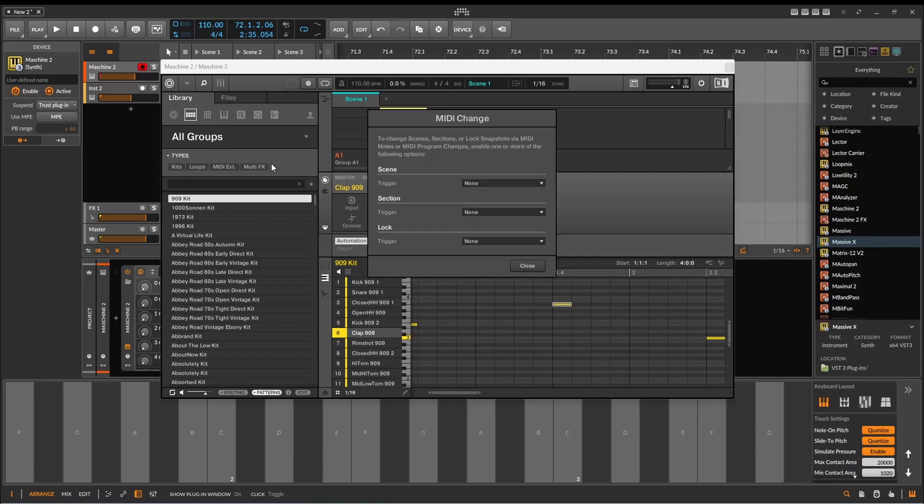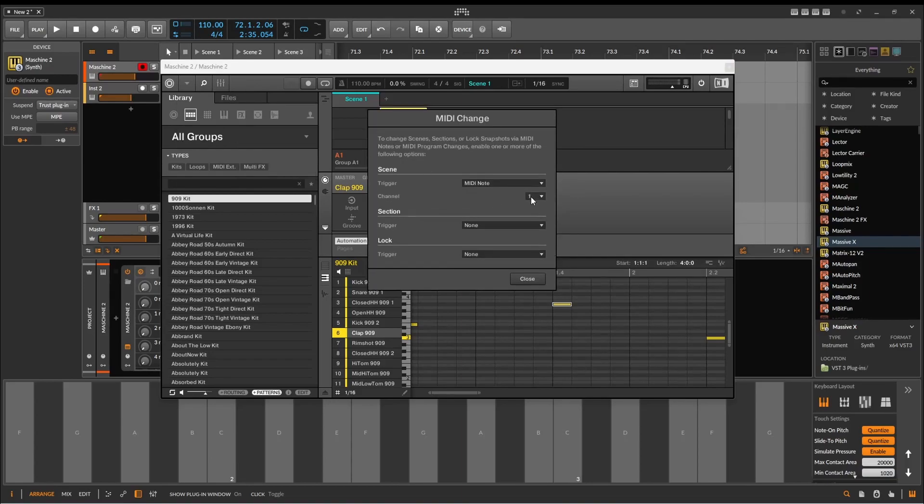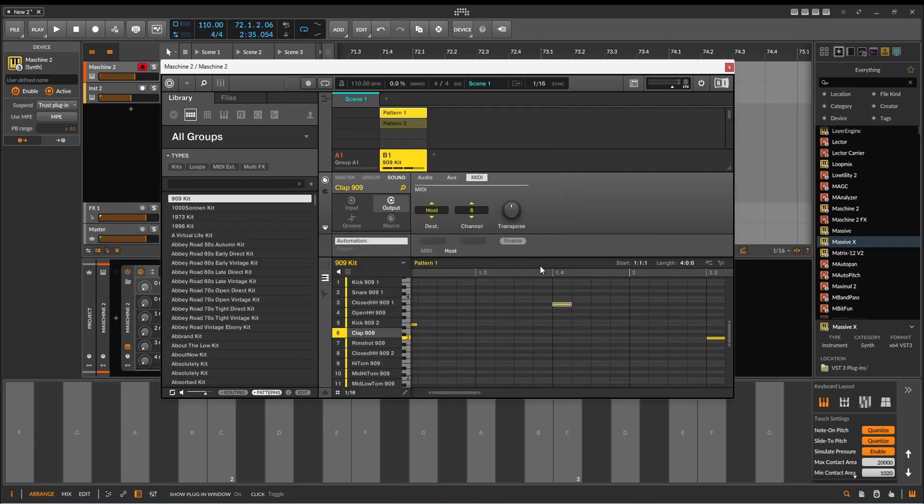If you go into here and edit MIDI change, you can do trigger, and you can say MIDI note will change it. But, not really sure how well that works. I haven't got it to work.